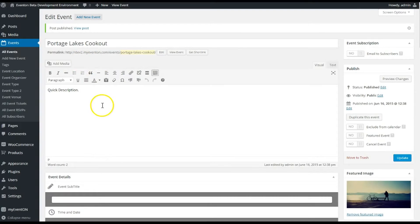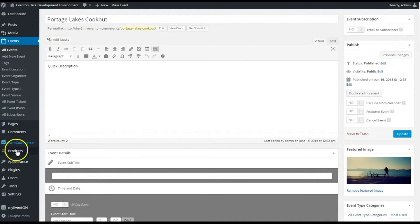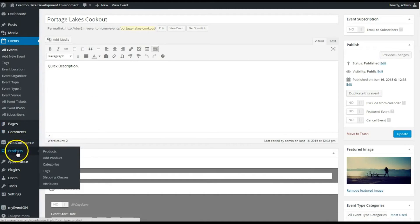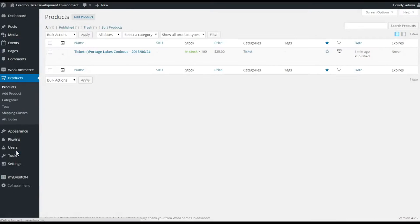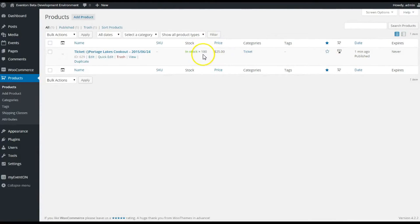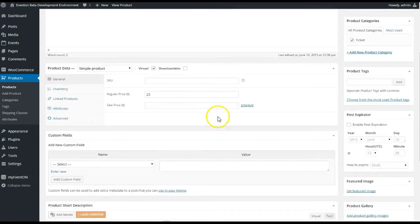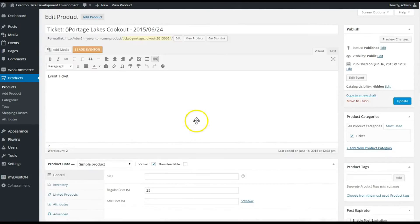So the product has been automatically created—$25, there's 100 tickets in stock. And let's go ahead and click on this to edit it. You can see here's the basic settings for any product in the back end of WooCommerce.